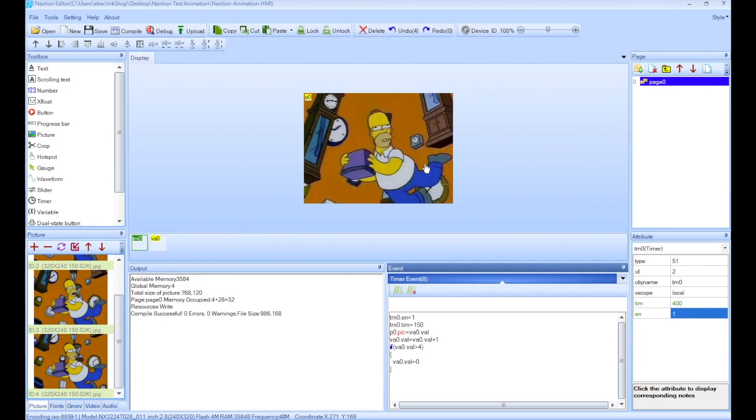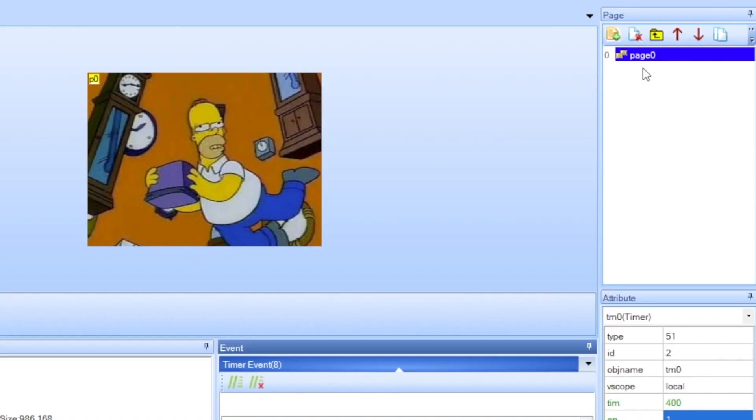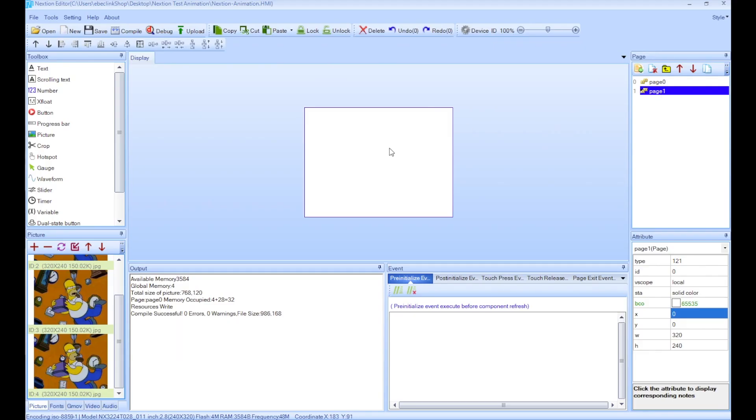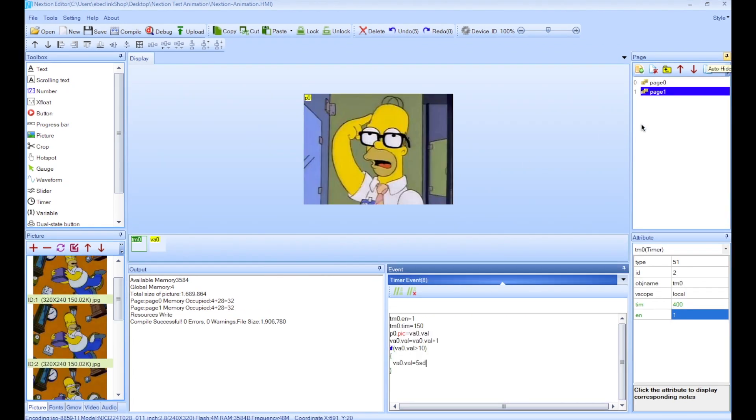So if you wanted to add another page, you go to the page here and we click on the add. And then on this second page we could do another animation here. So let me do one real quick so we can see how to change between pages.